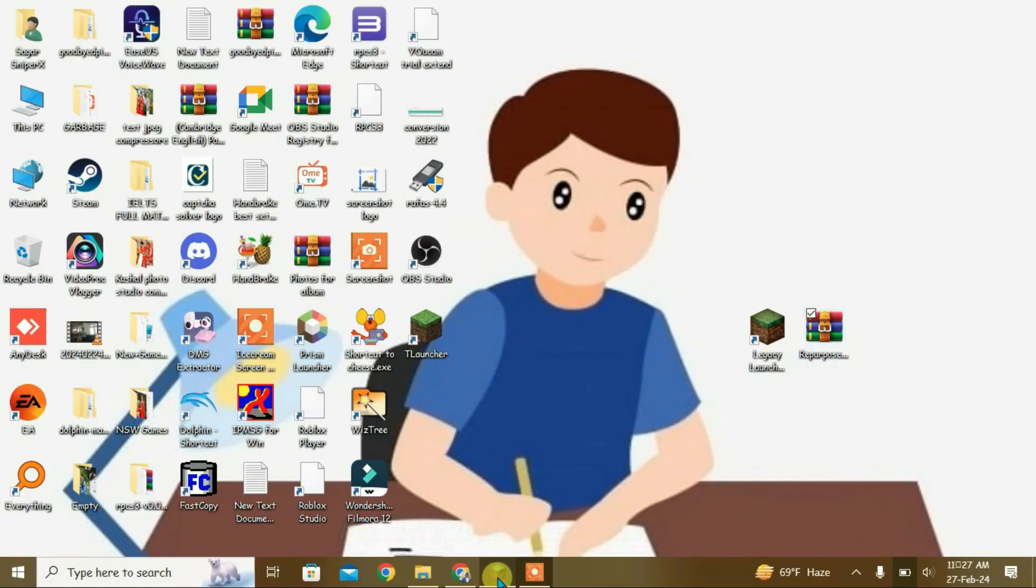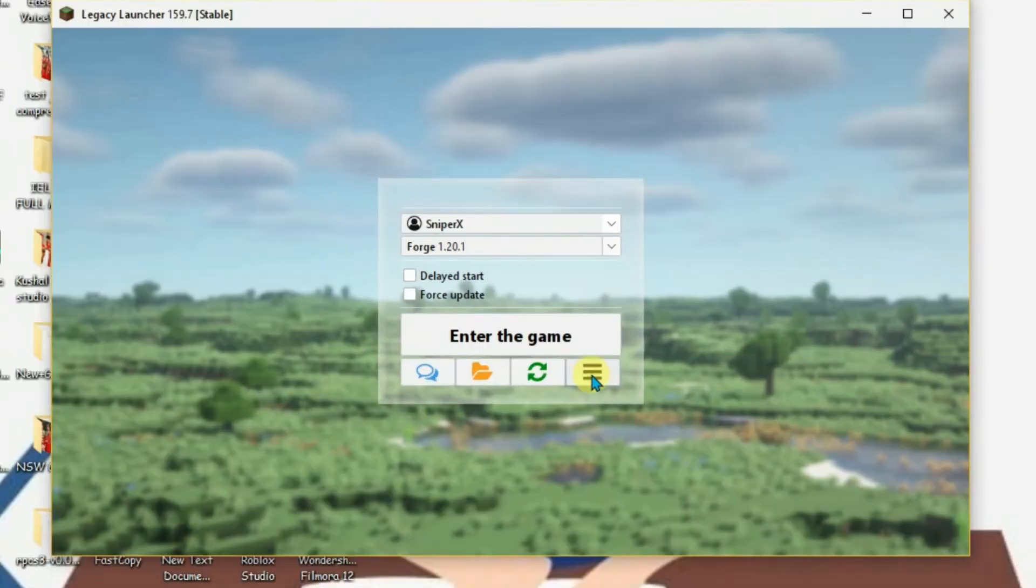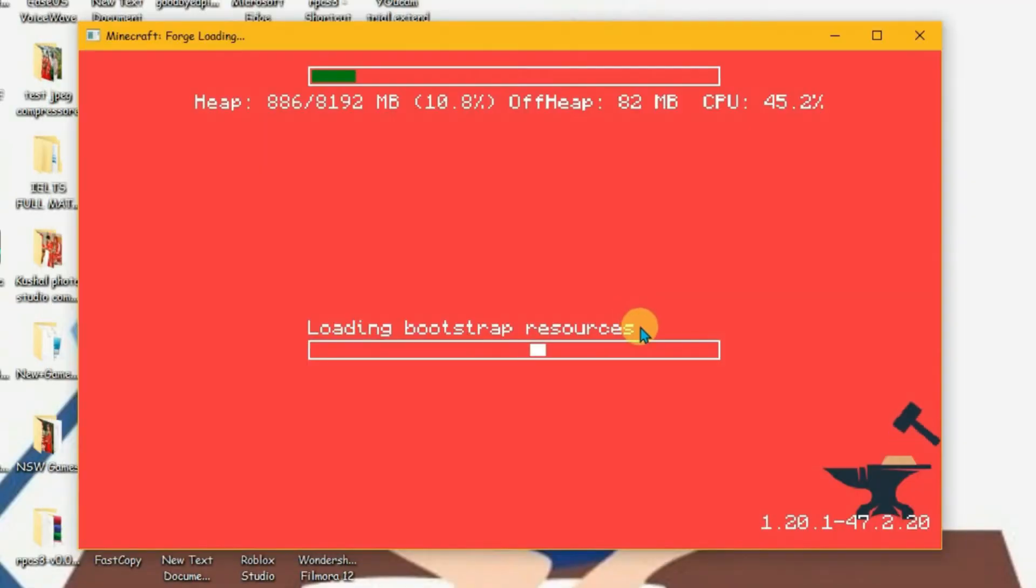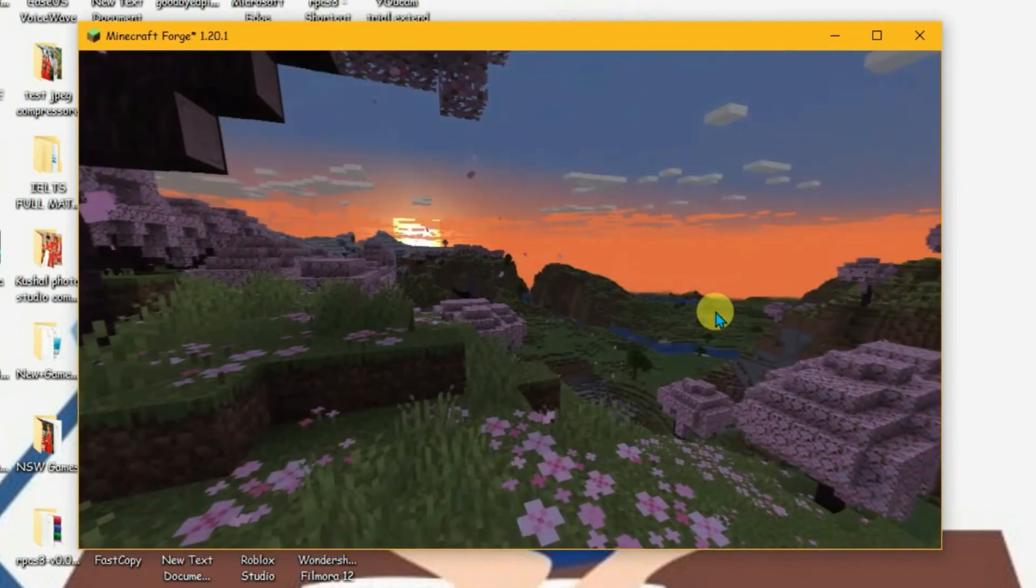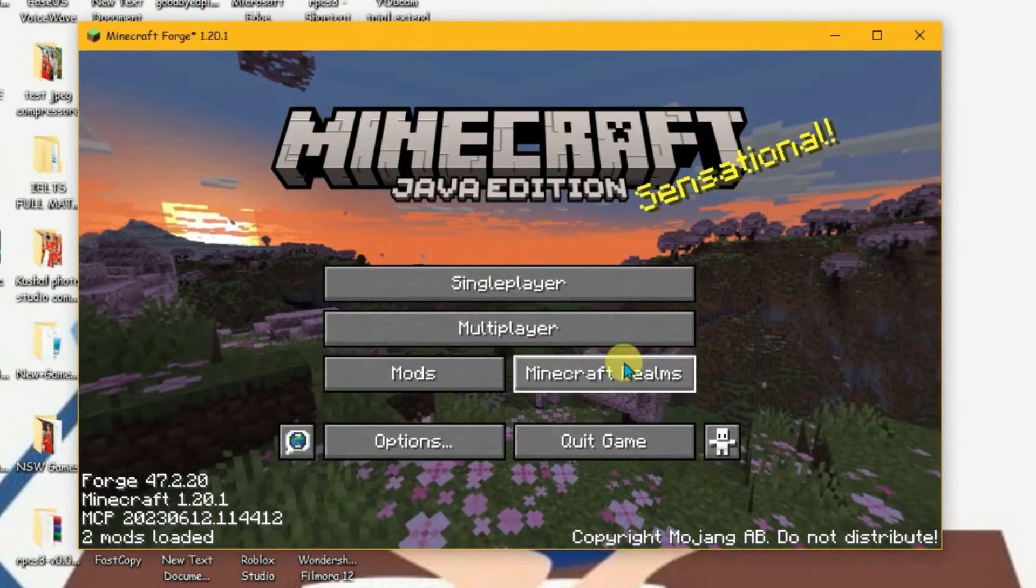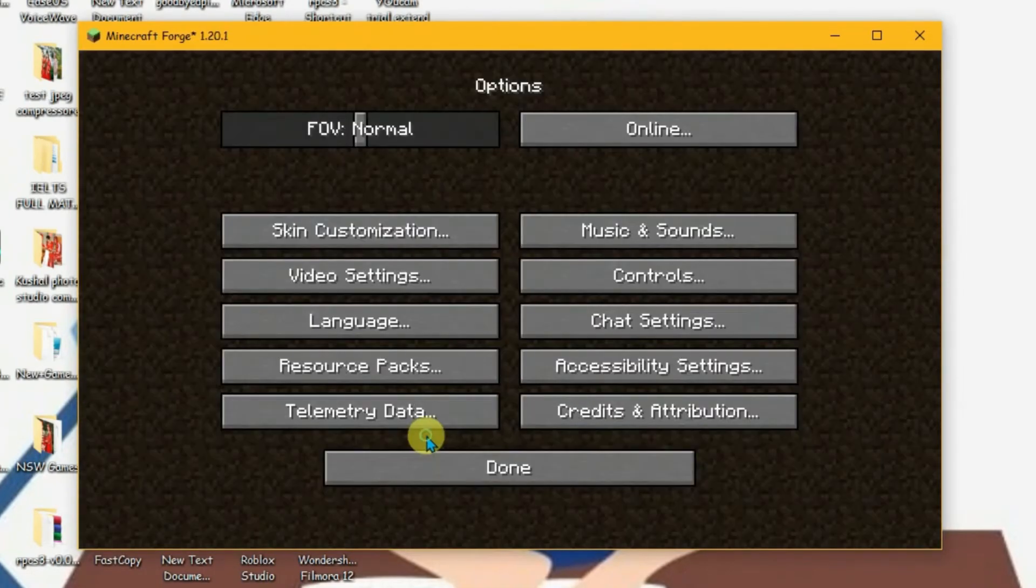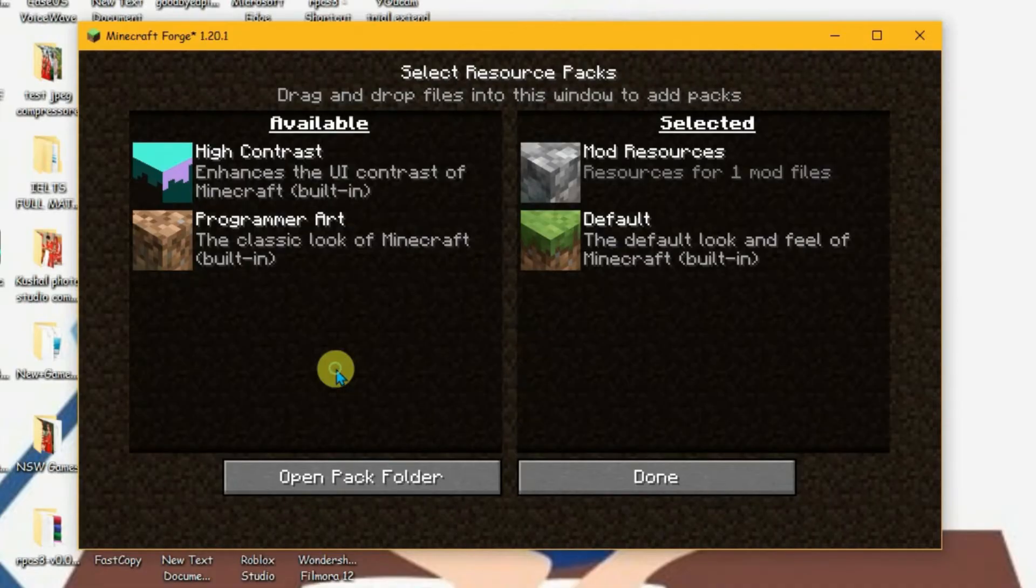Let's launch Legacy Launcher now and enter the game. So it has been loaded here now. Go to options and click on resource packs.